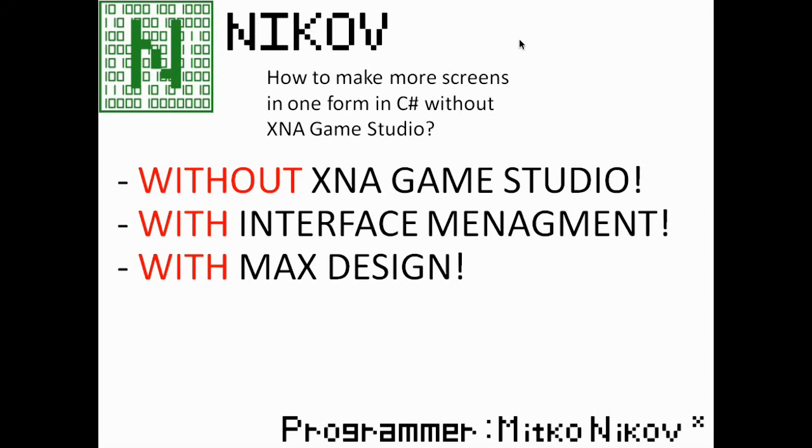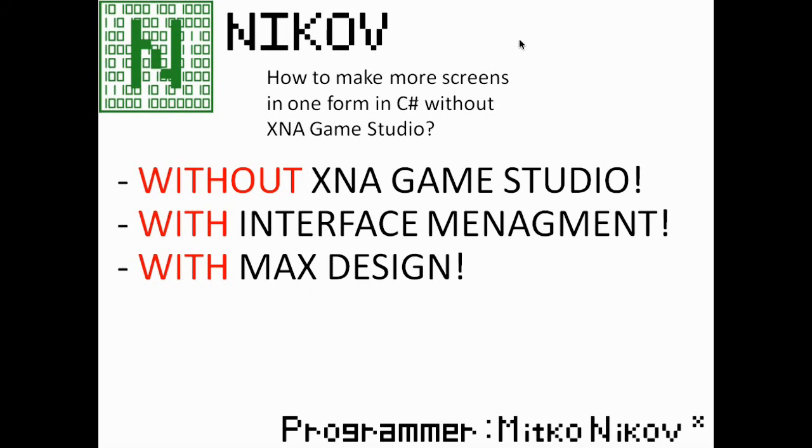This question is really difficult, and I managed to solve it without XNA Game Studio with full interface management like the form in C# and with max design. You can put whatever you want like you have more forms. So let's get started.